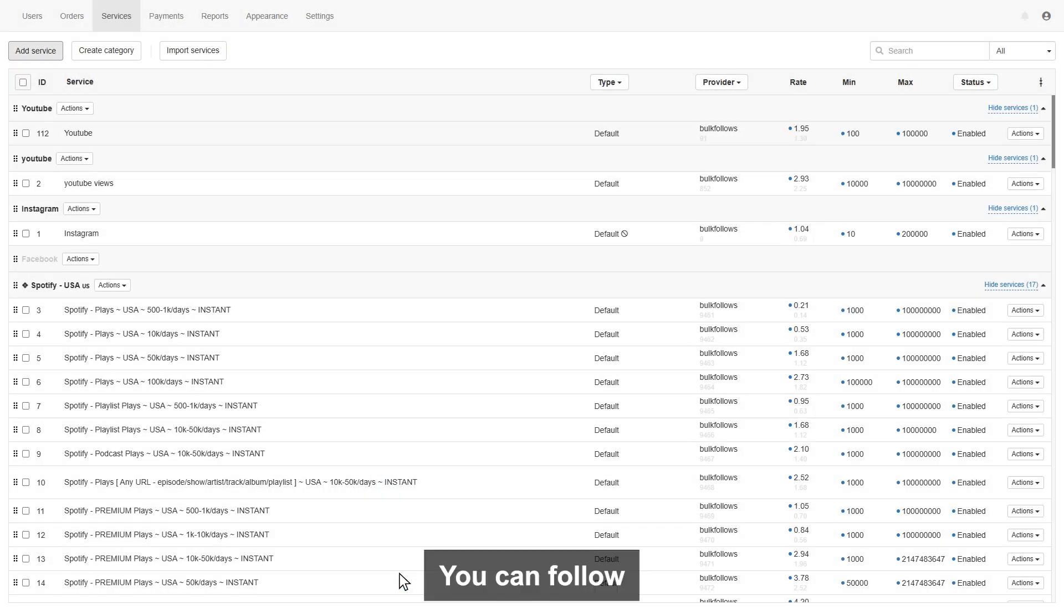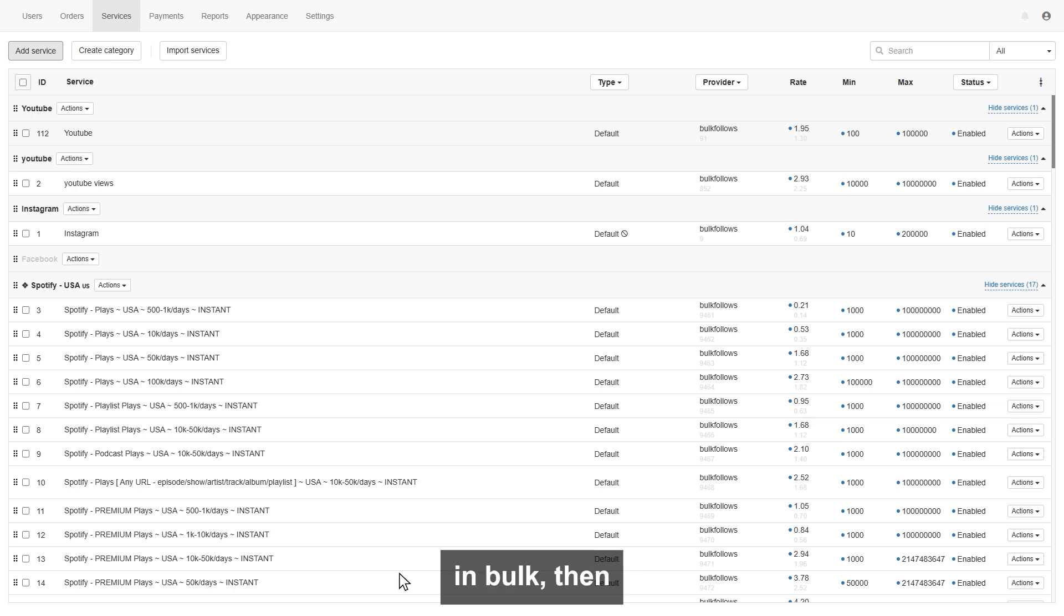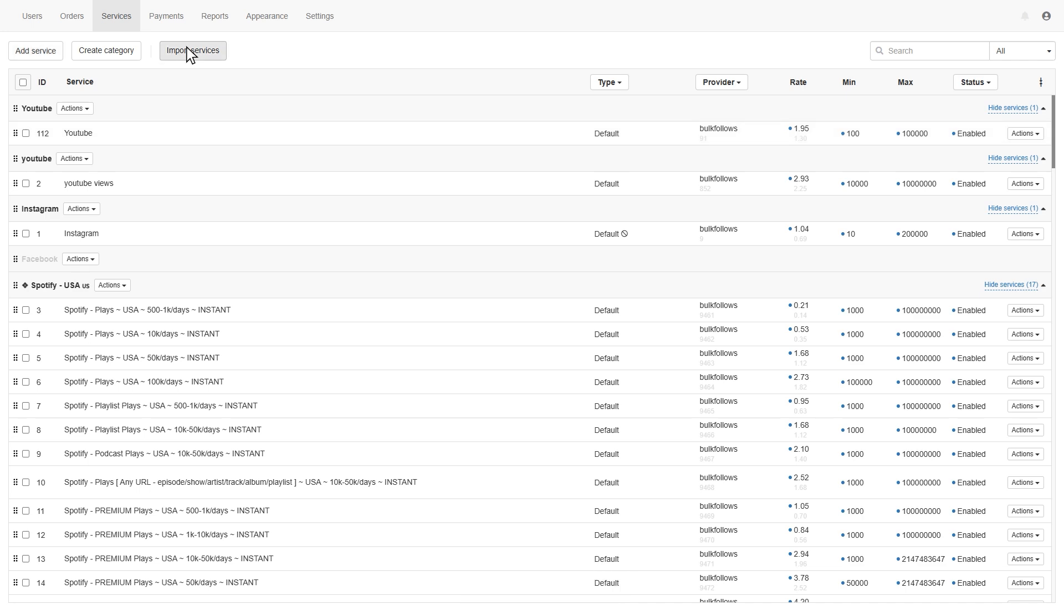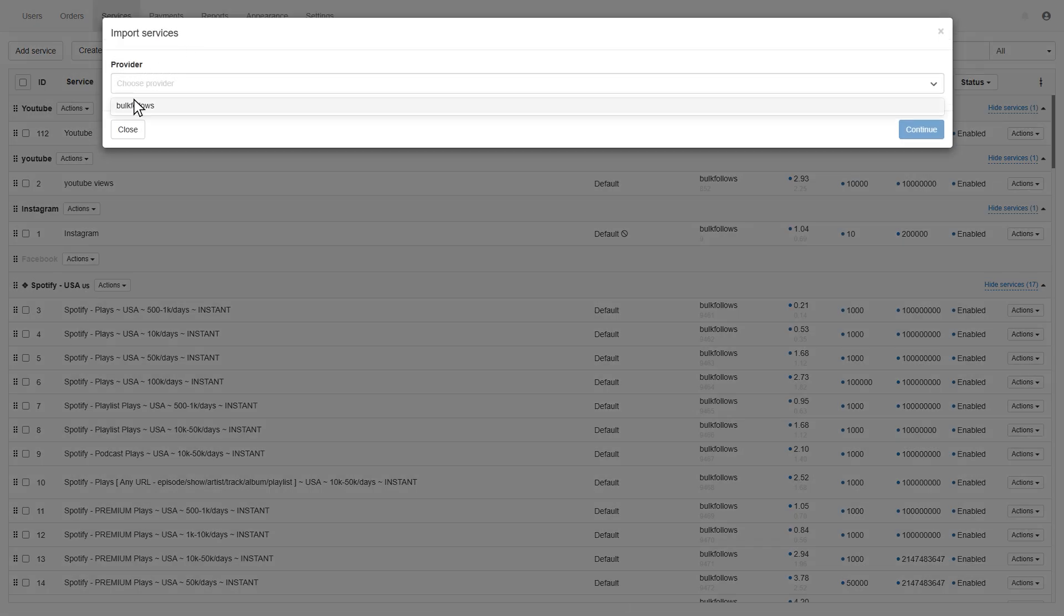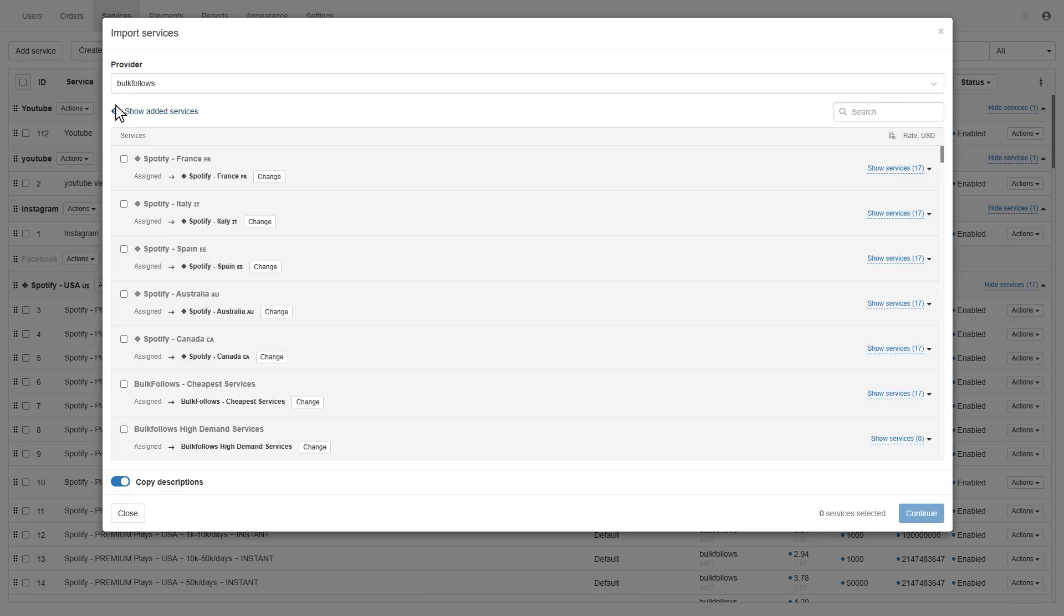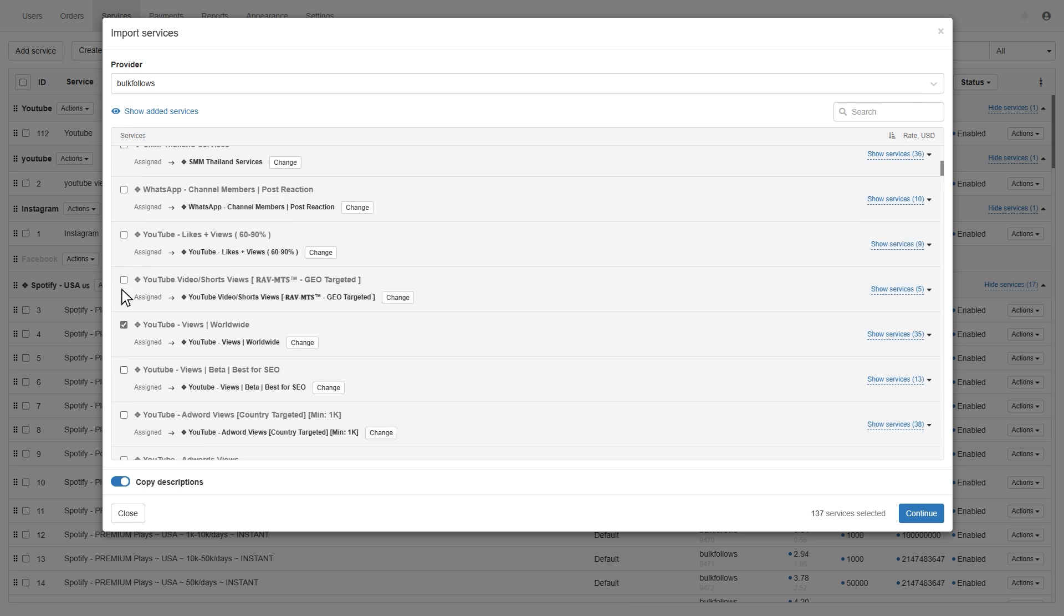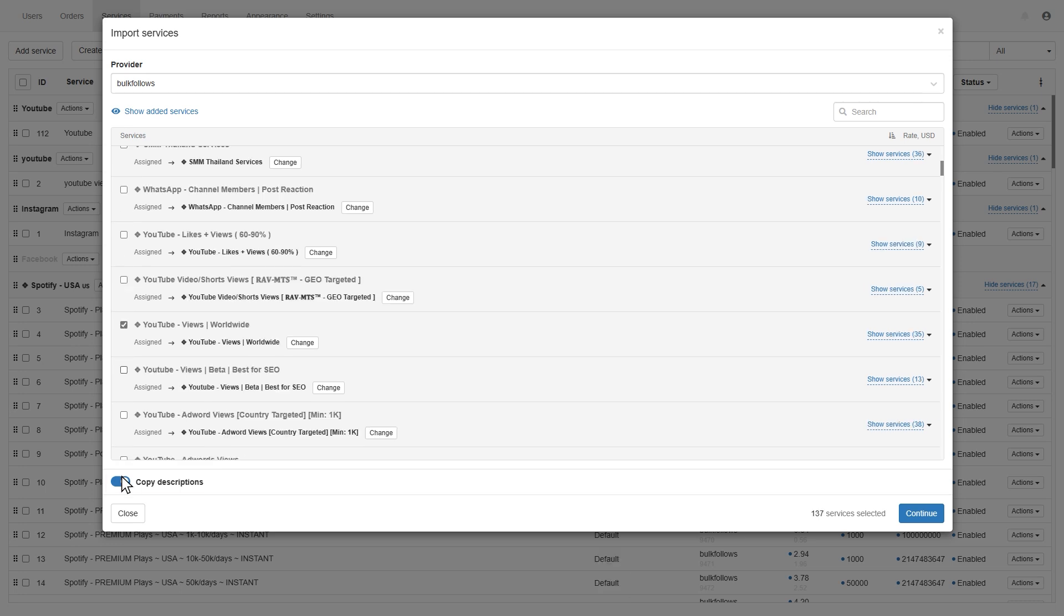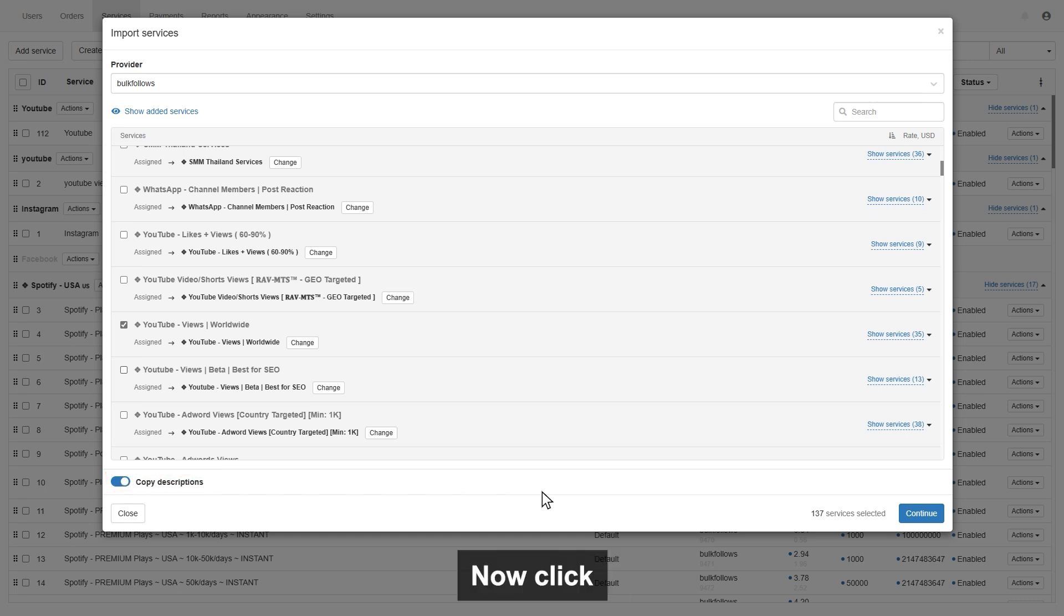You can follow the same procedure to create more services. Now, if you want to add services in bulk, then simply click the import services button, choose the provider like BulkFollows. Now you can see all the services of BulkFollows. You can select the services or categories you want to add in your panel. If you want to copy BulkFollows services description, then simply enable copy description. Now click continue.